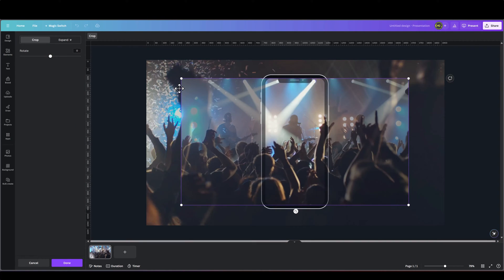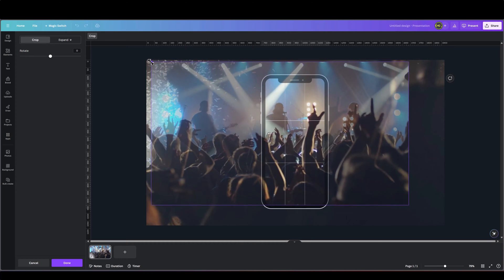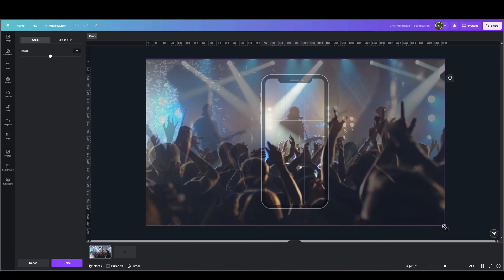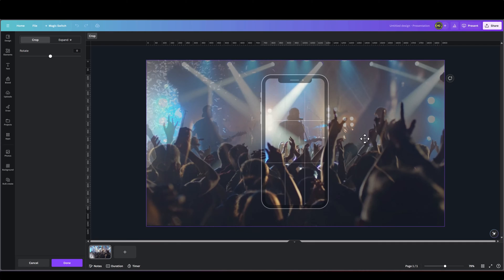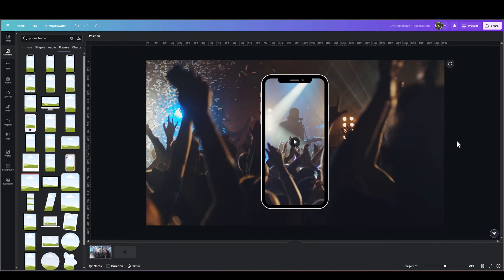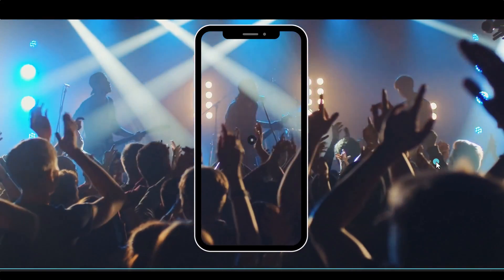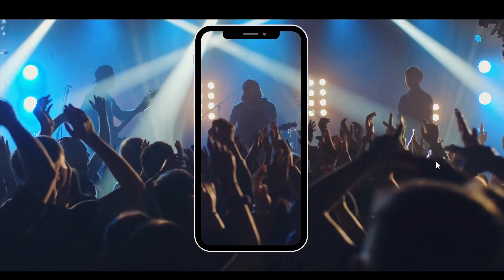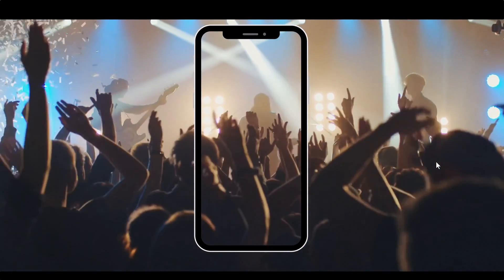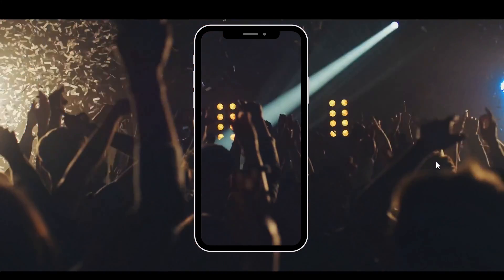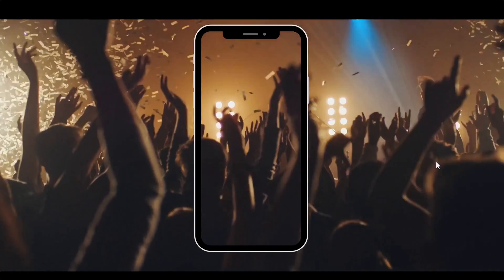Let's double click the frame and then expand it to match our background video. It's slightly out of sync with the background, but that adds to that lens effect that you might see if you're looking at a concert through a phone. So it works for now.